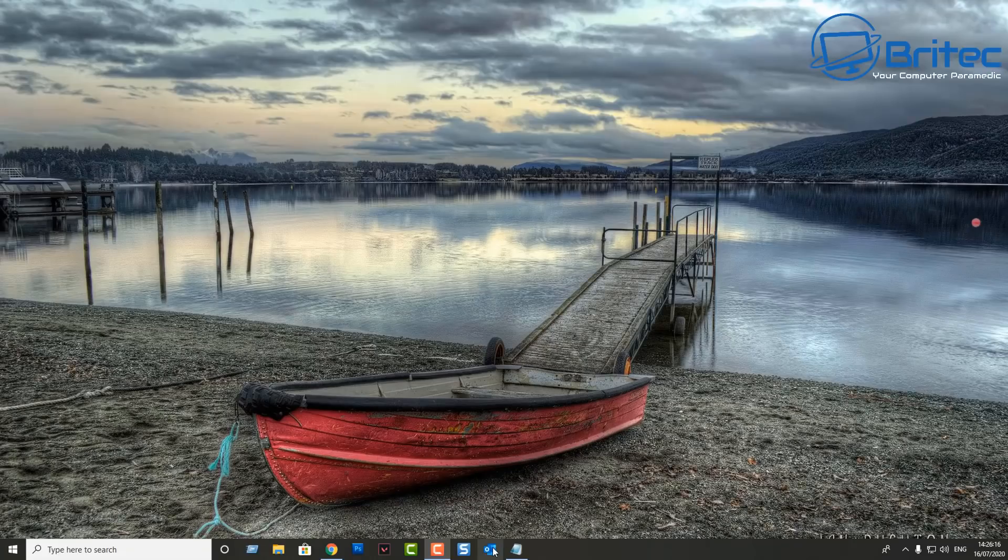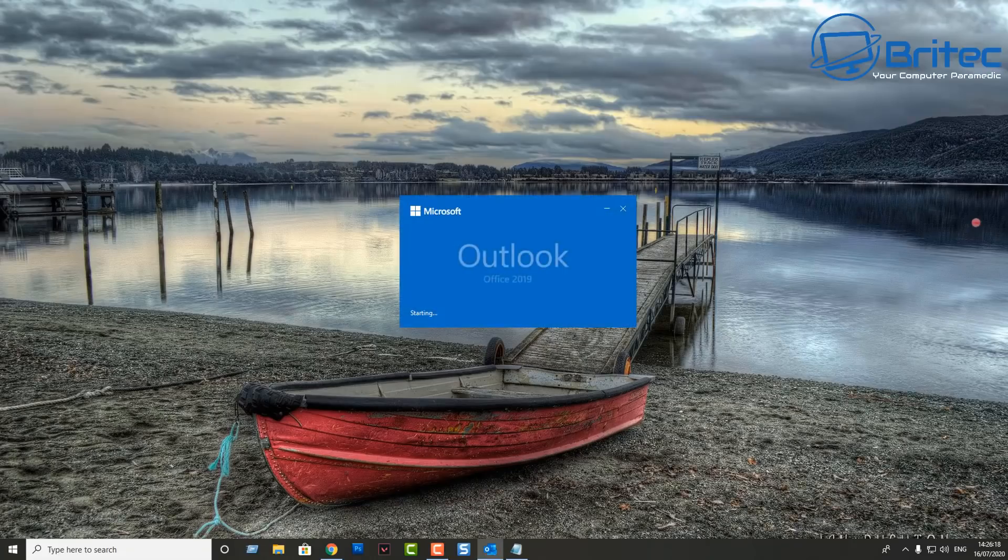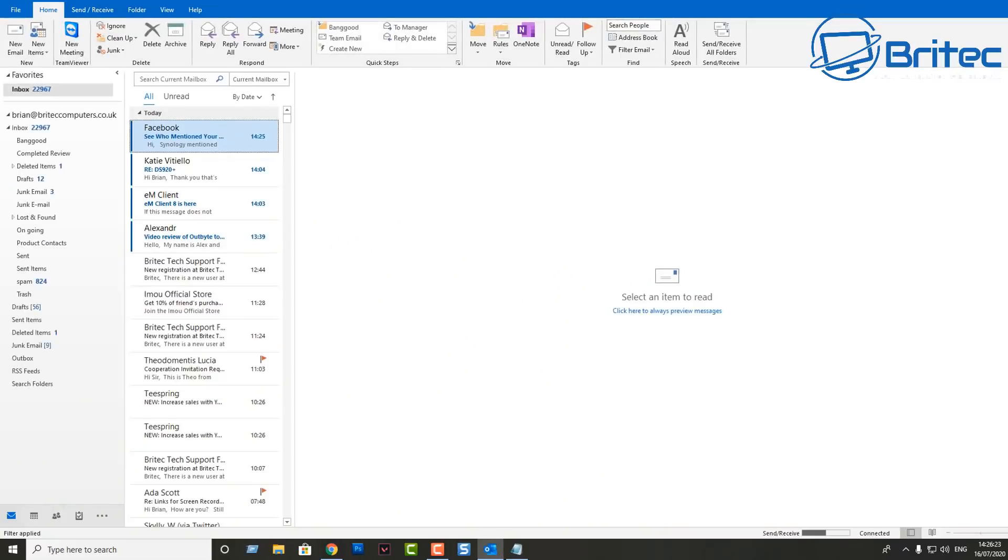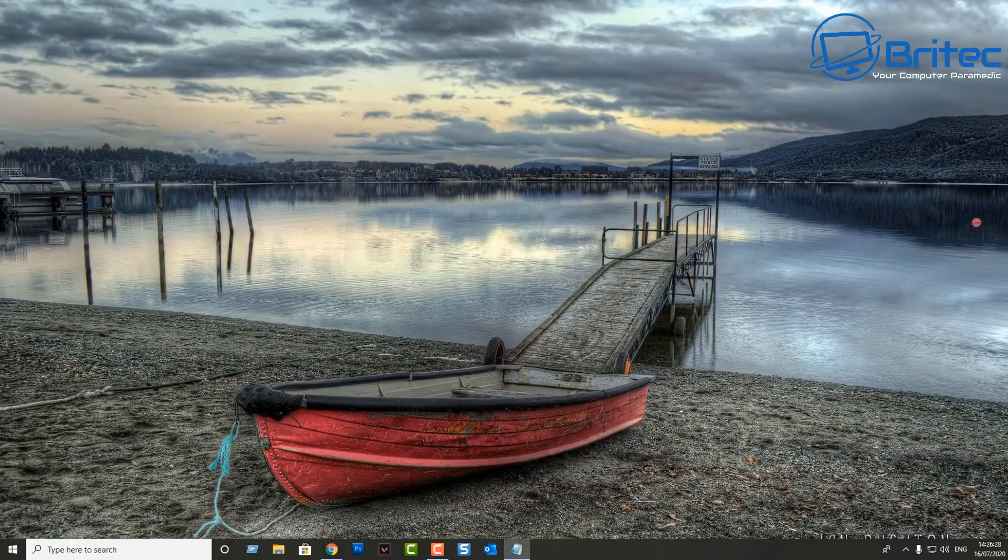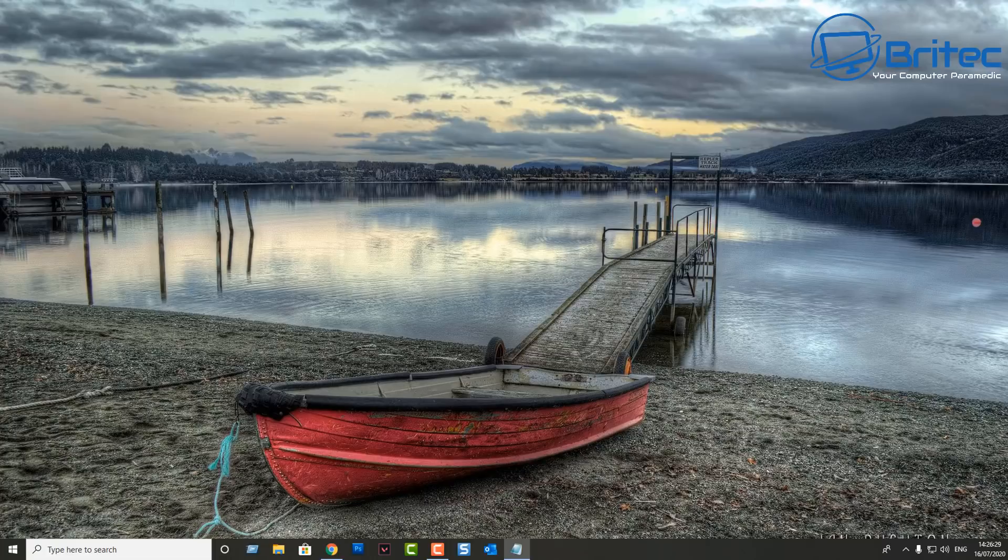Hey guys, got another video here for you, another fix it video for Outlook. As you can see here, Outlook opens up and closes. This is a new problem with the latest update of Windows 10.